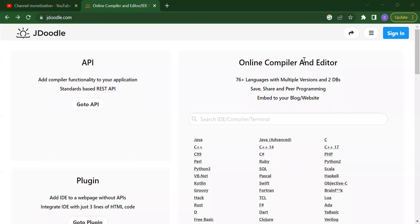Hello everyone, welcome back to my channel Code for Kids. How are you all? I hope you are enjoying your day. From today we will start our next playlist which is C++. First we will learn what is C++, why we have to use C++, and then we will see the programs.